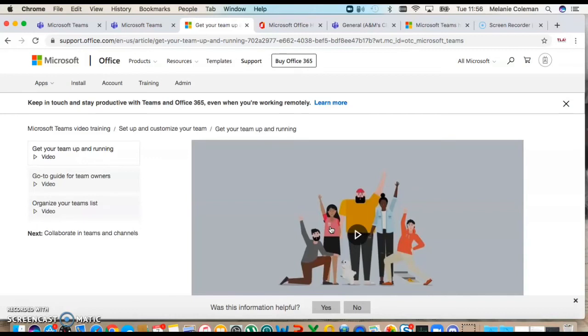Or even if you'd be willing to share us some little videos of you using it live with your learners, that would be great. But I hope you found this useful.